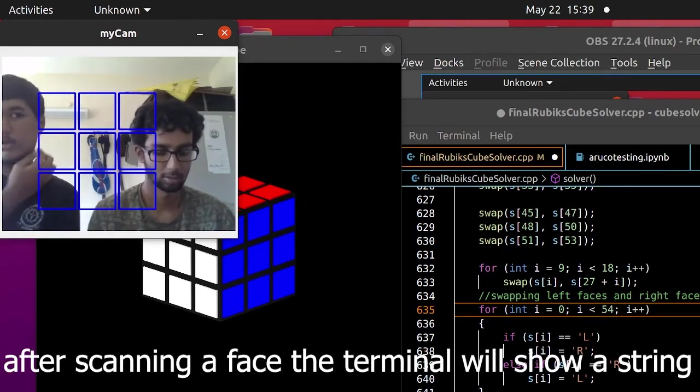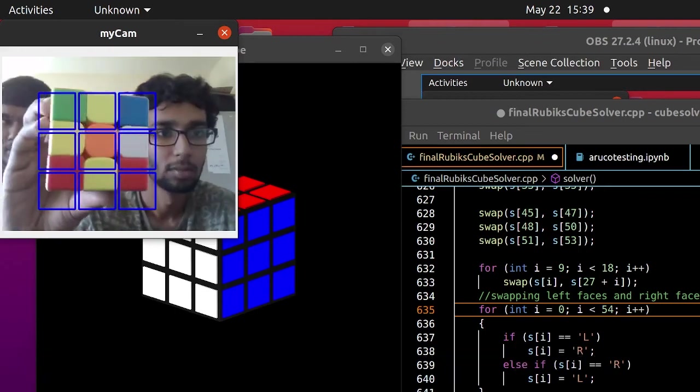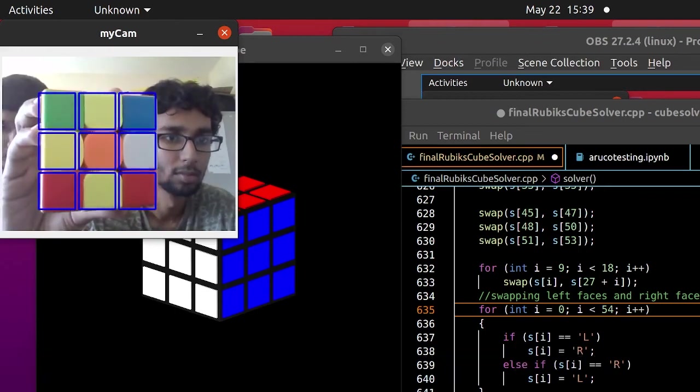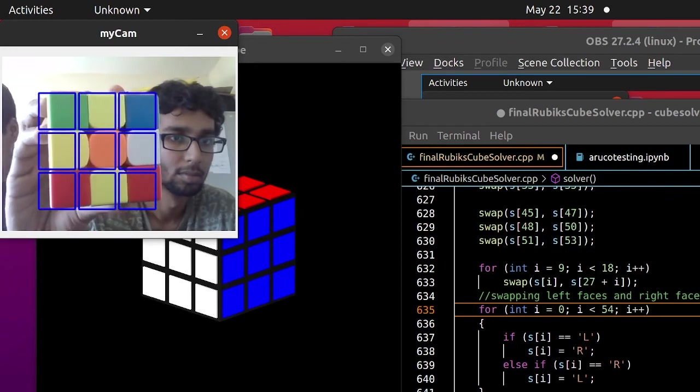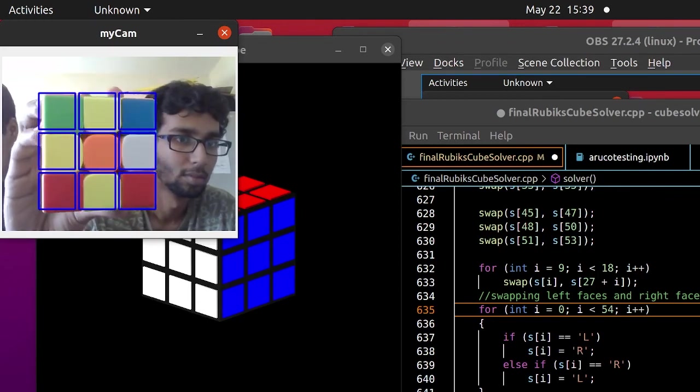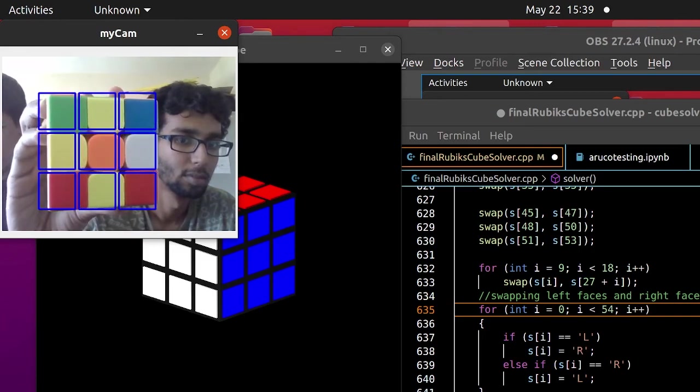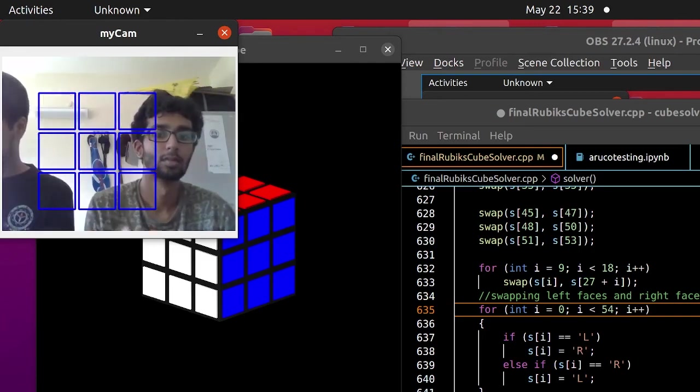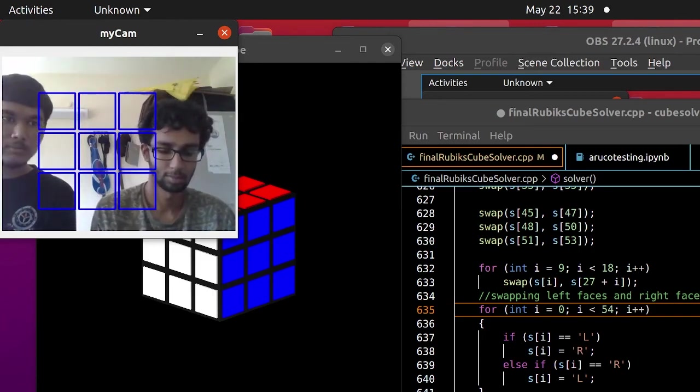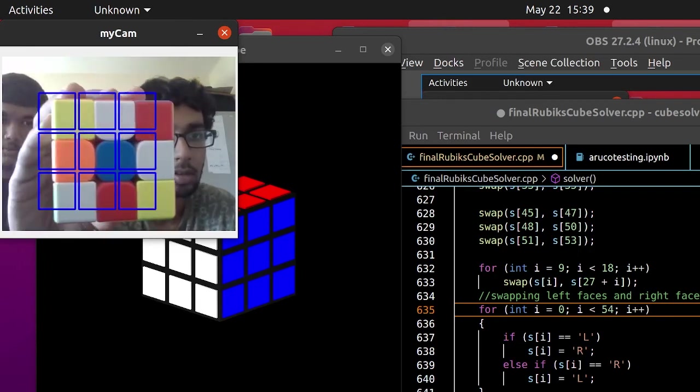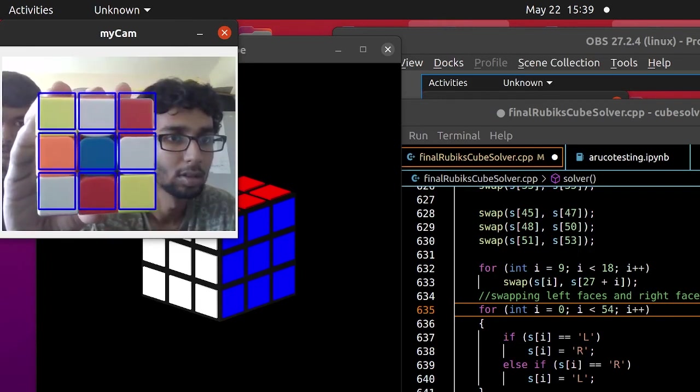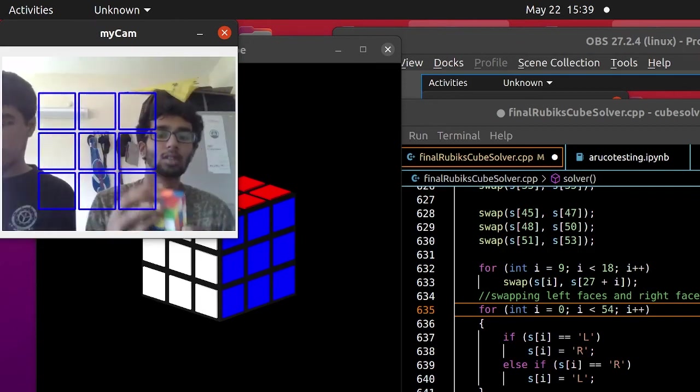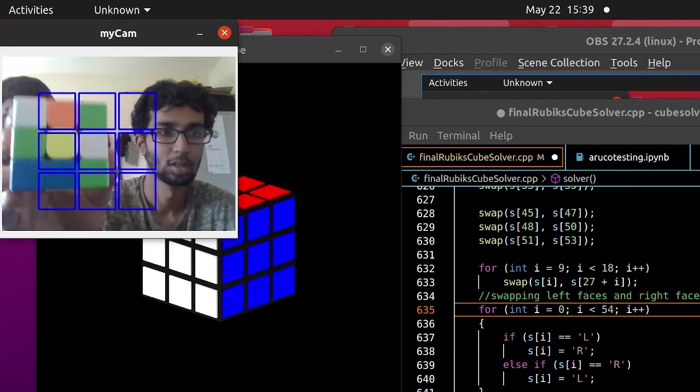Now, the down face. It's done. Now the left face. It's done. Back face. Back face is a final face.